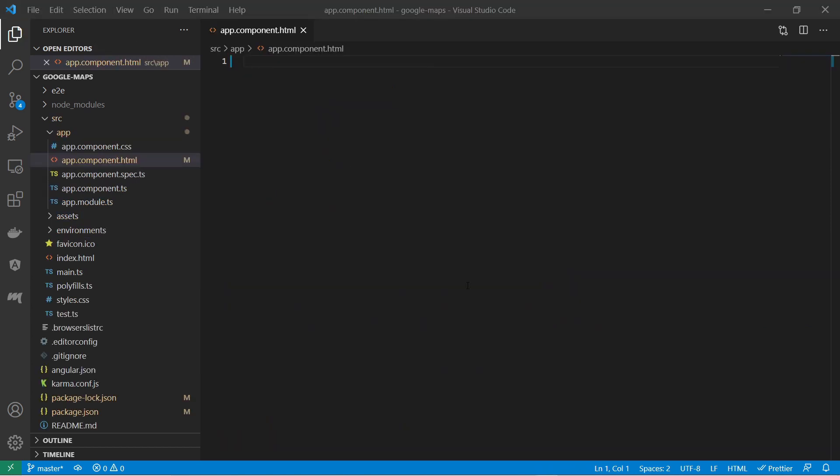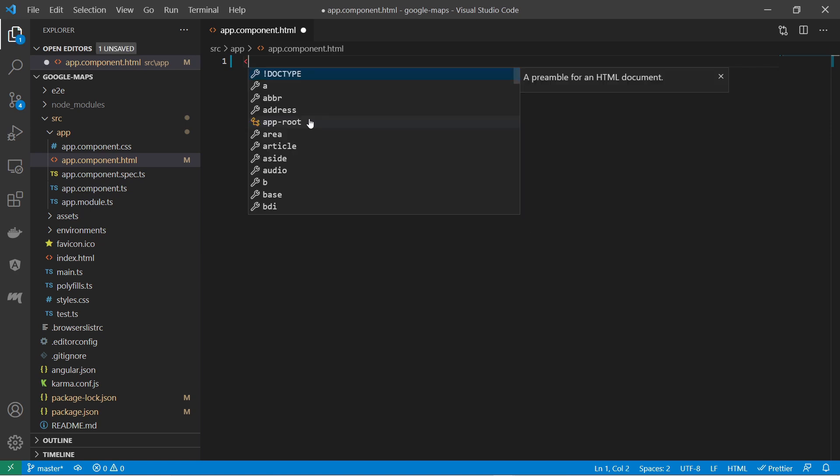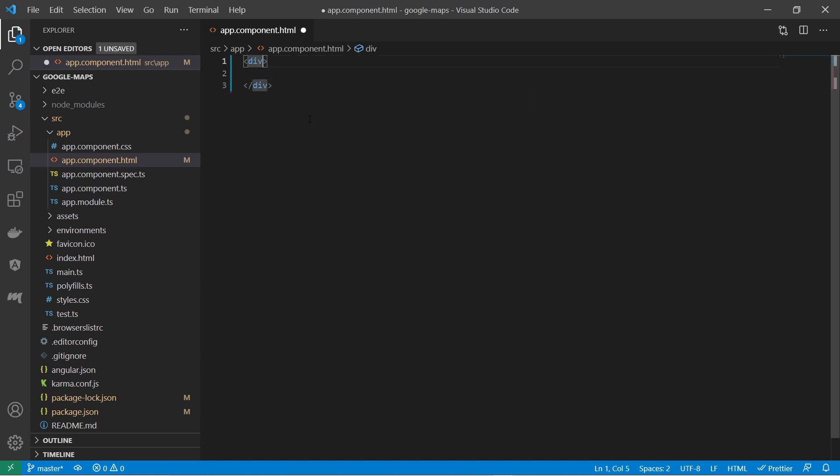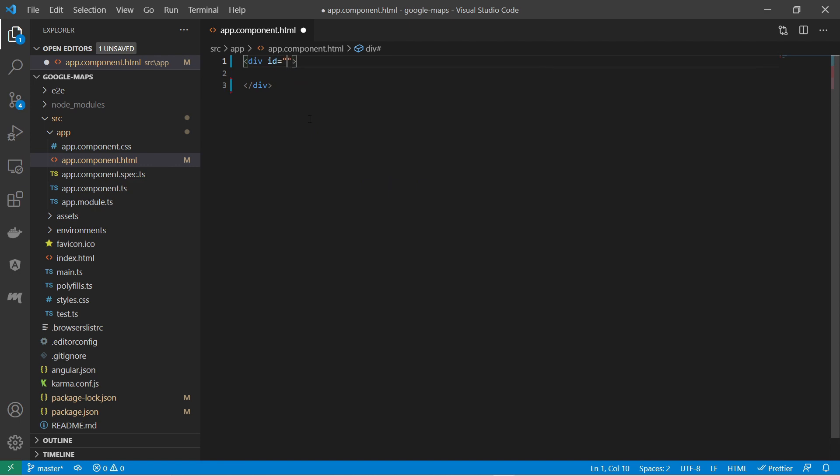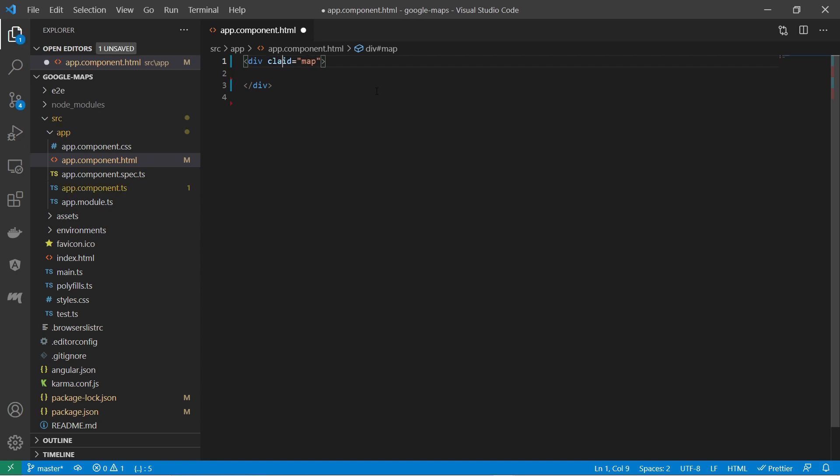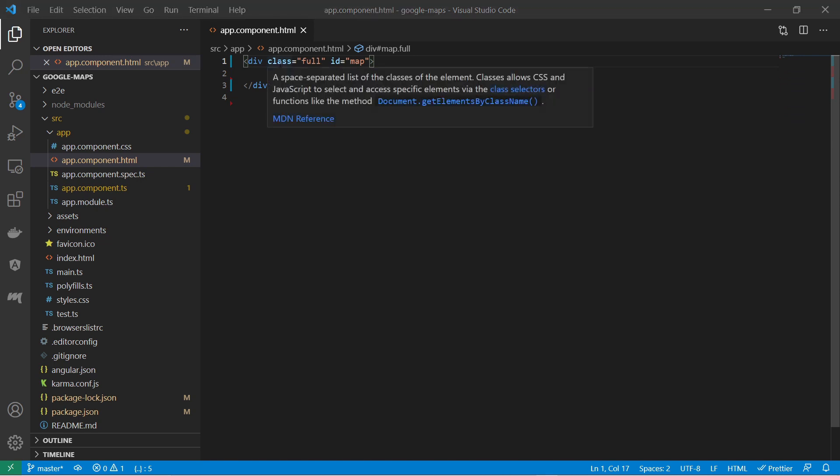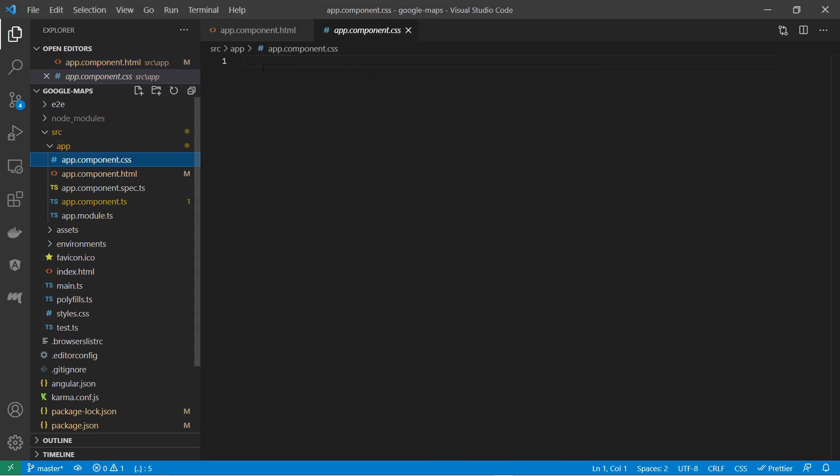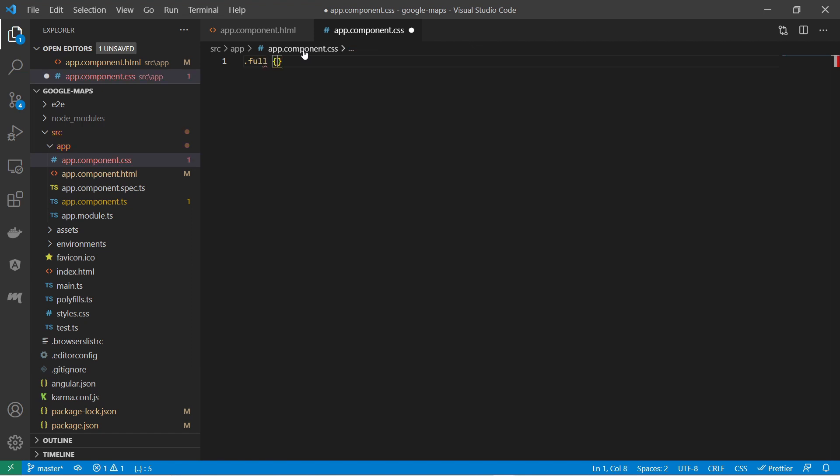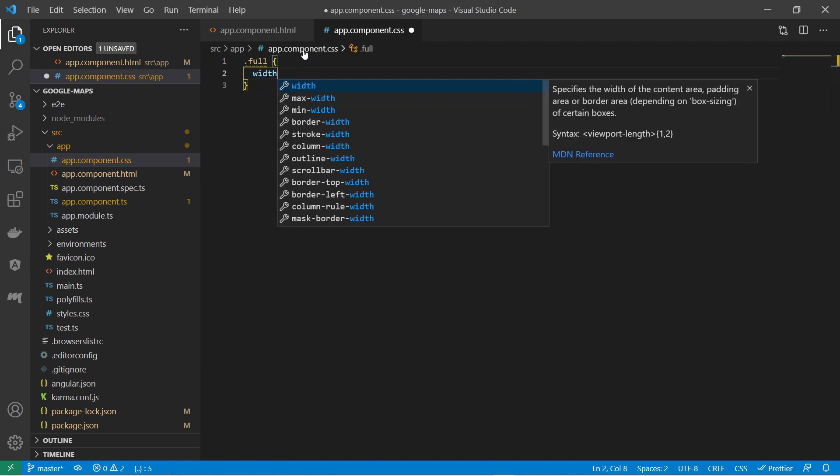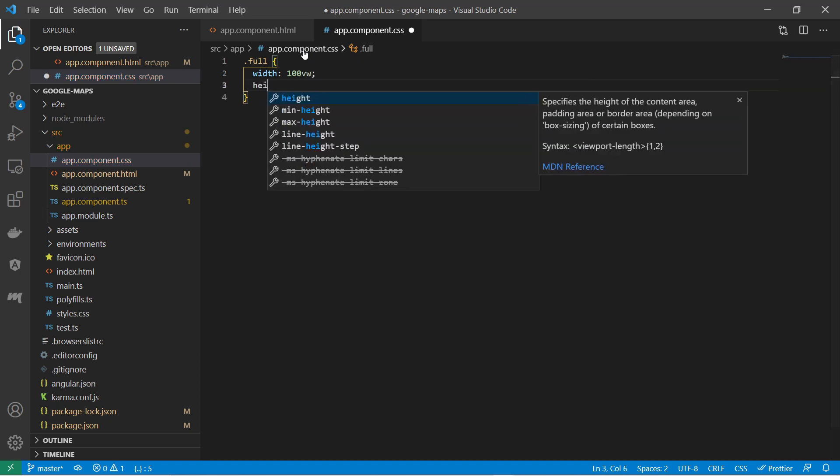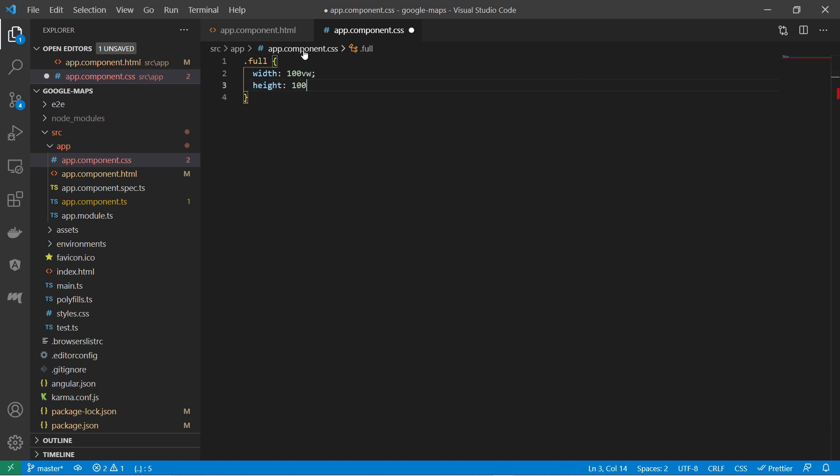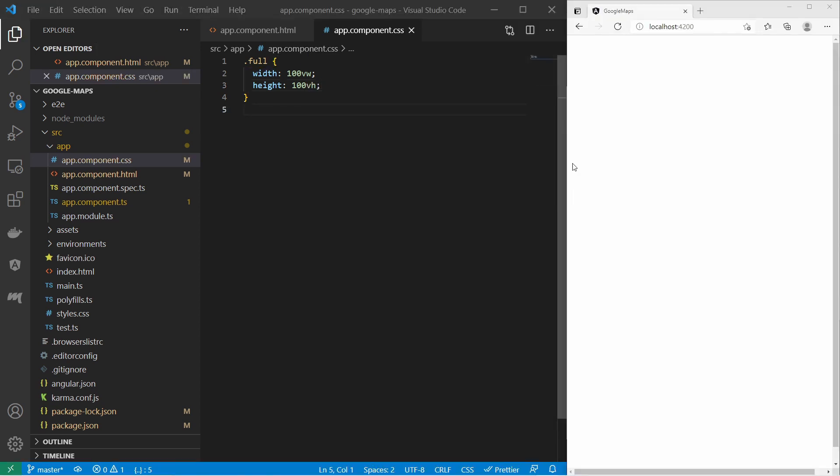And now I can start implementing Google Maps in my web page. At first I add a div with an id. This id here is important. Then I set the class of the div. In the style sheet I change the width and the height of this class. So I set the width to 100 viewport width and the height is also 100 viewport height. With that the map will cover the whole page.